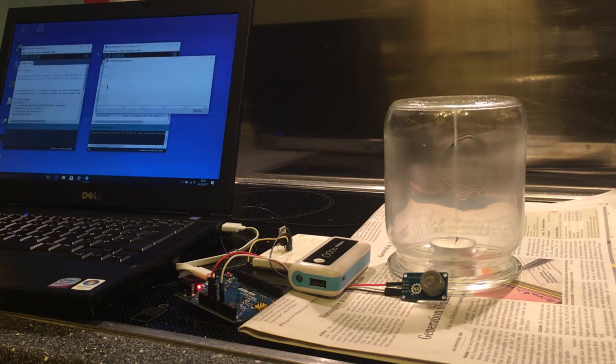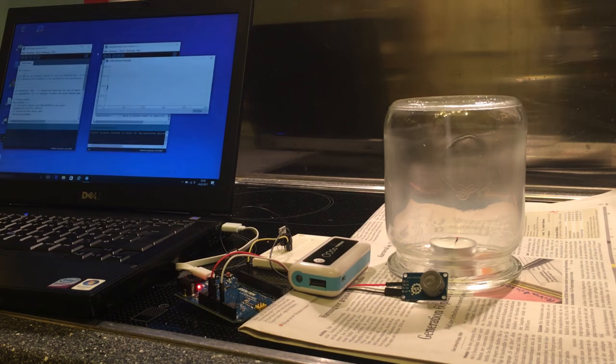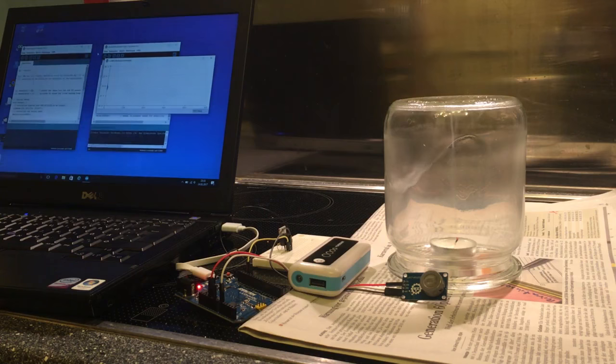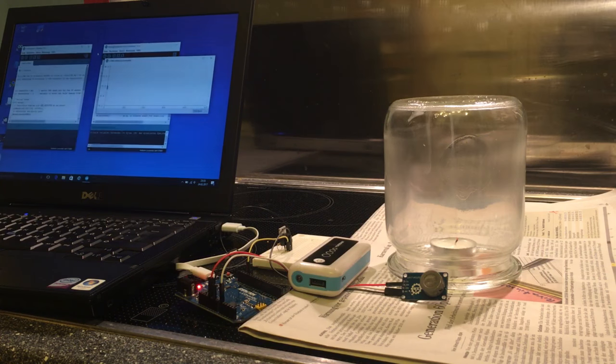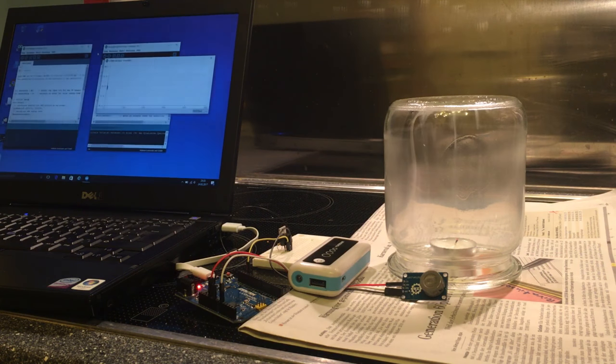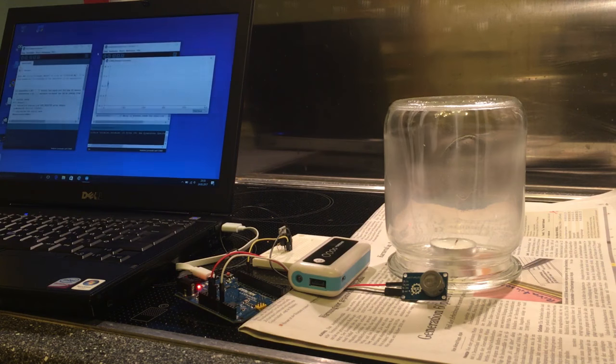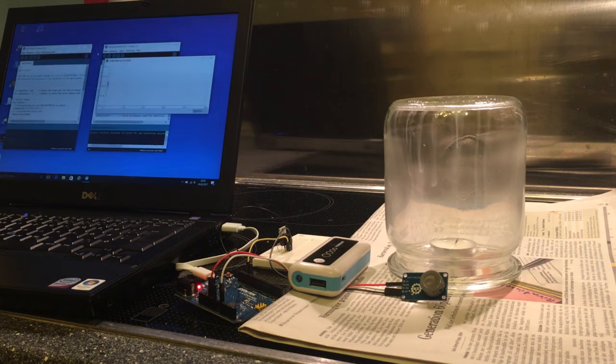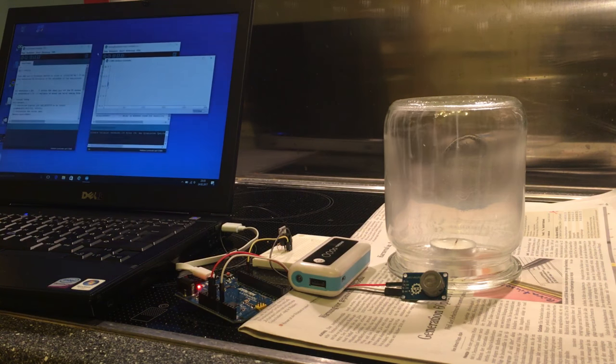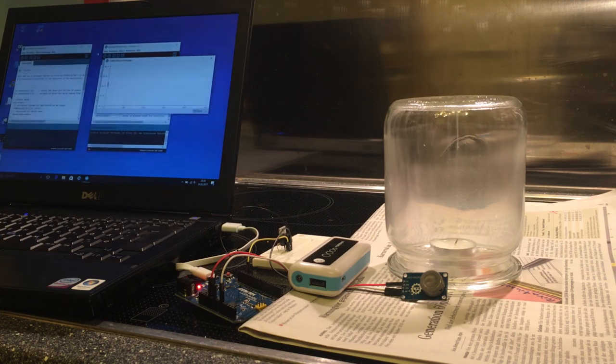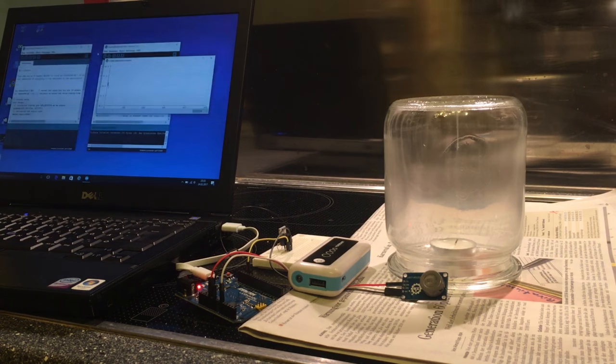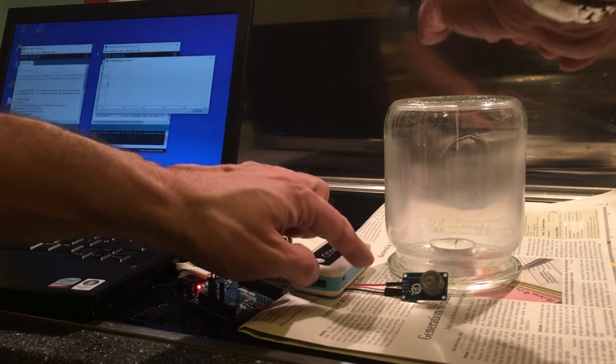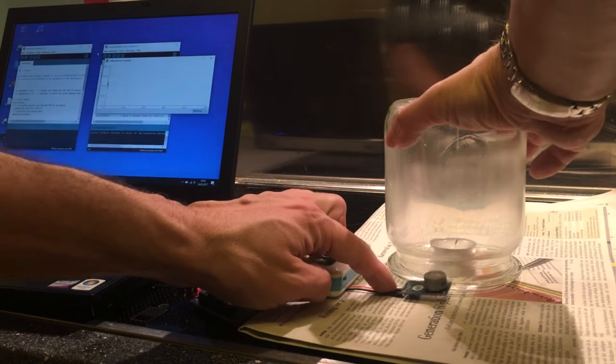Now we can see the wax fumes here in the jar, looks rather creepy. I'll let that settle a bit. I don't know how those wax fumes will affect the sensor, probably not necessarily a good thing. So I place it under the jar quickly.